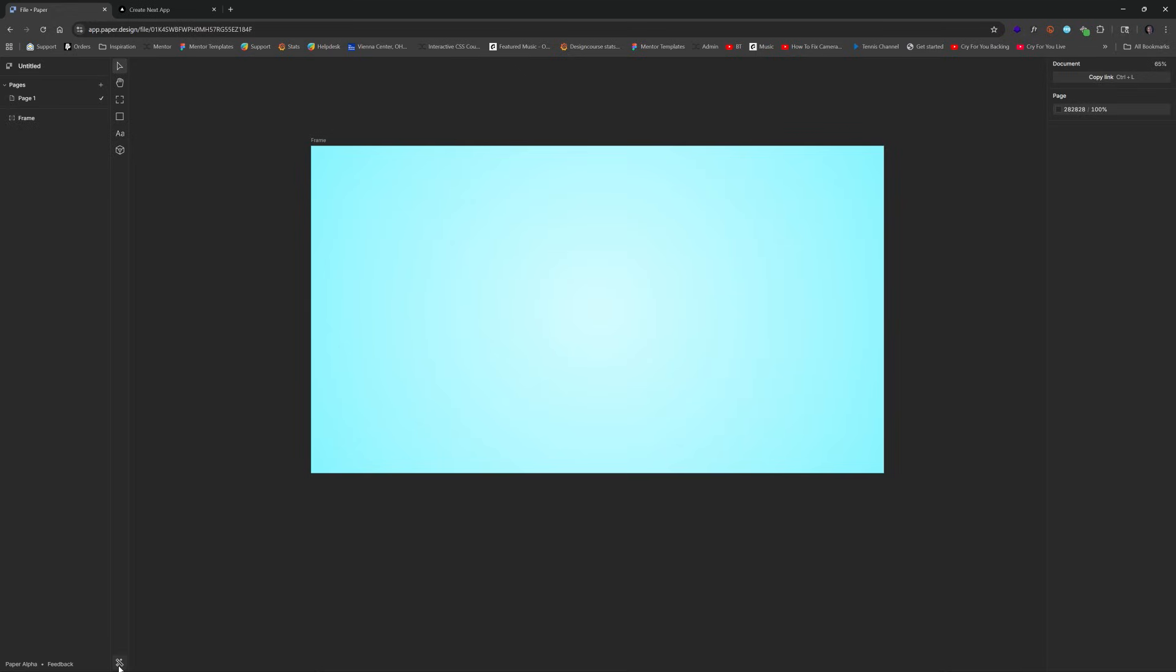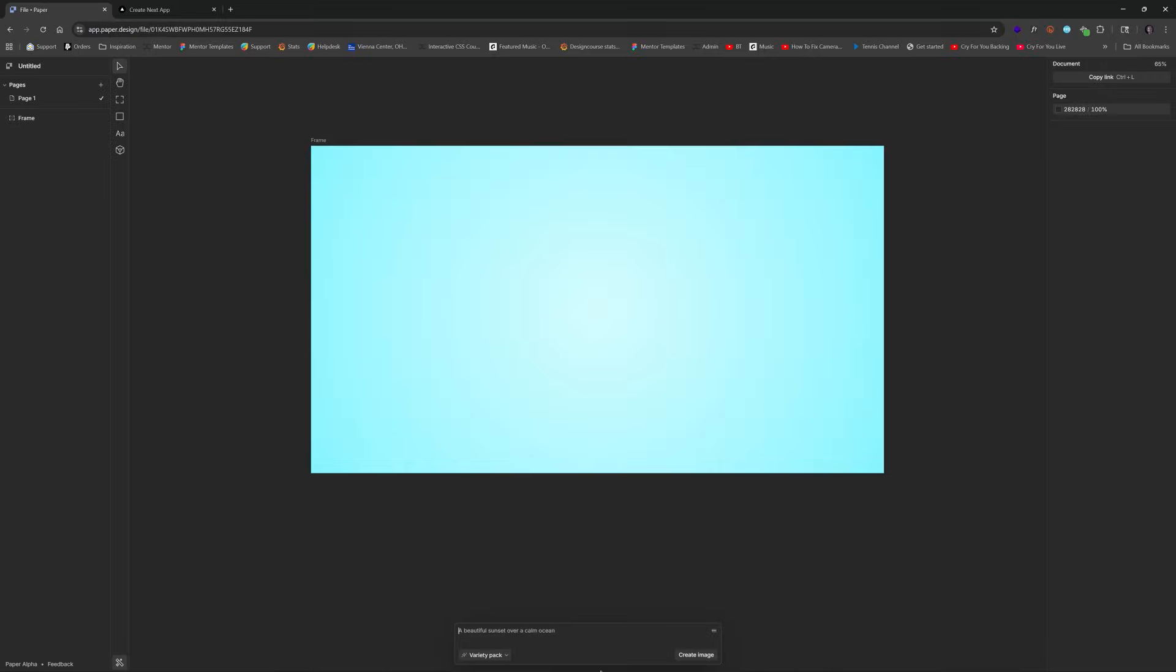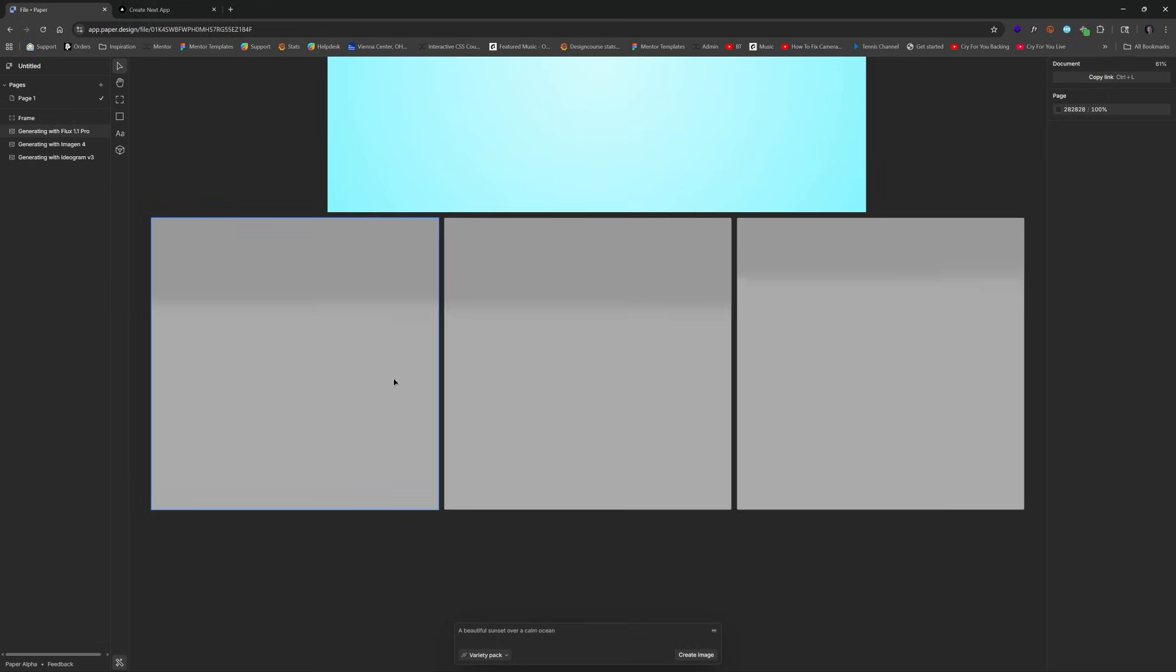Now we'll switch gears and I'll show you the AI features. This is the shader part which we're not going to get into yet. Down here is where we go to image generation AI features. You'll see a familiar prompt box. I'll say create a simple vector illustration of a flying dove against a blue background.